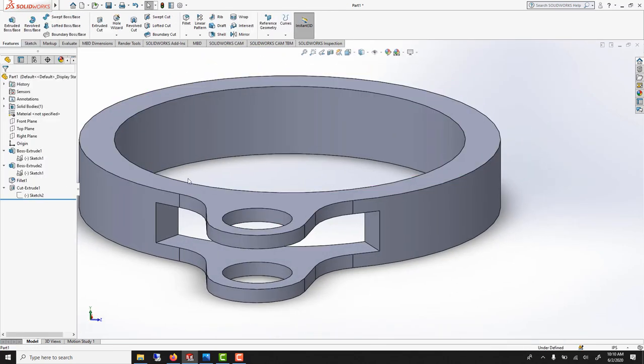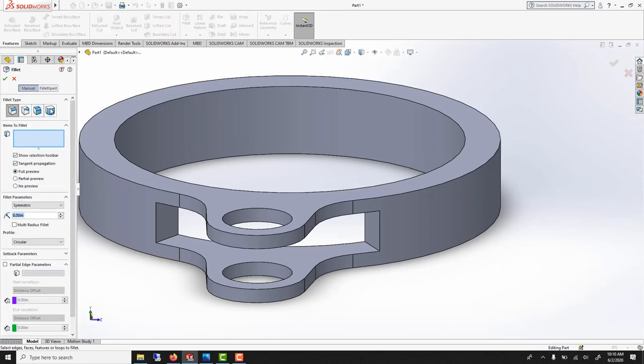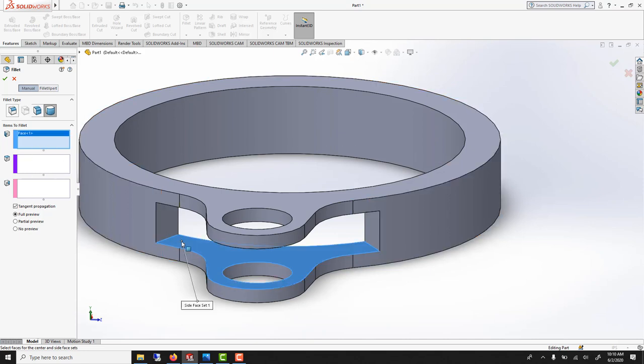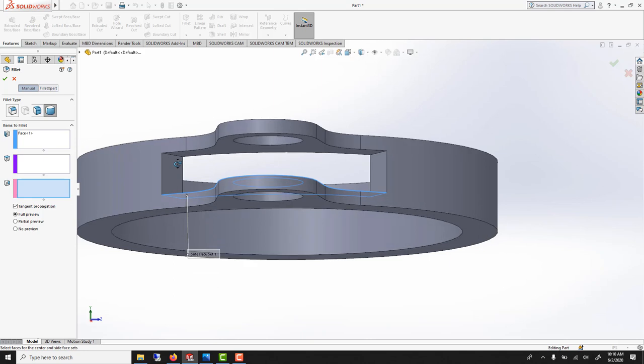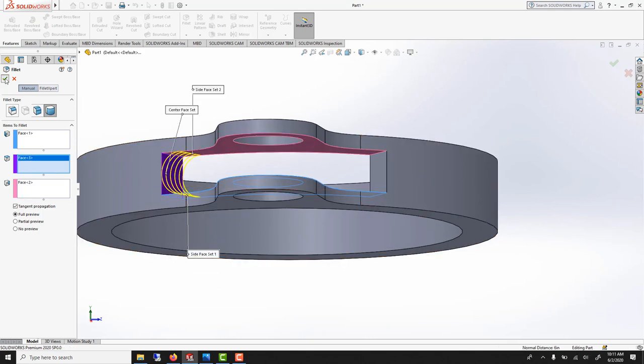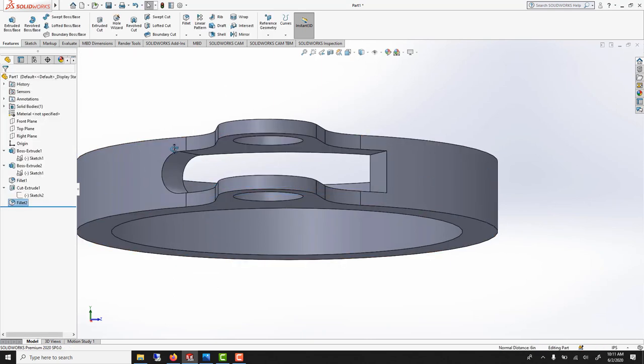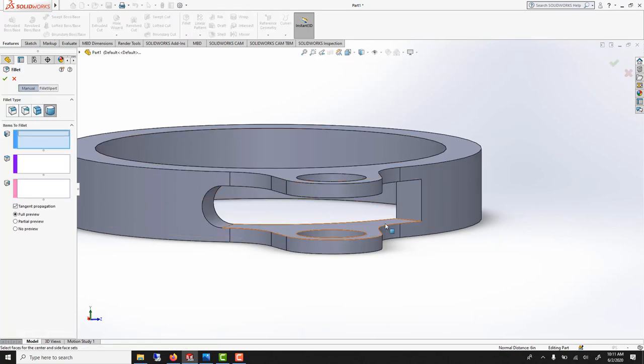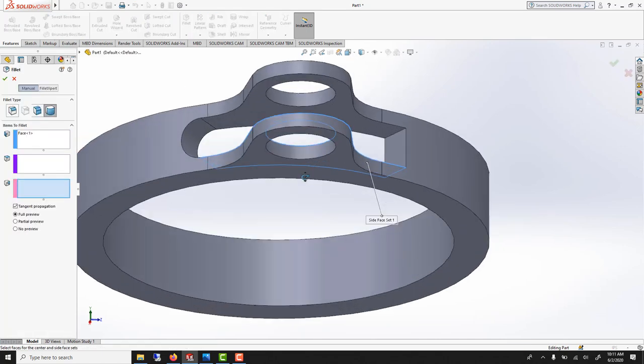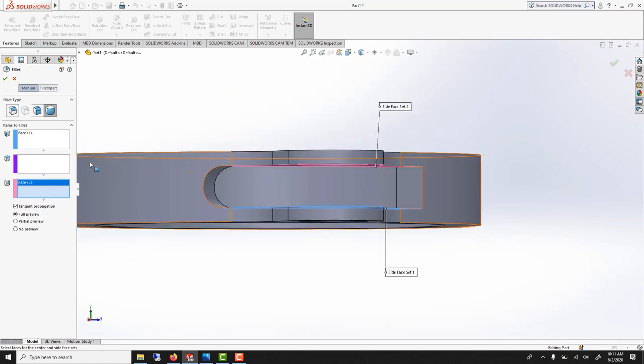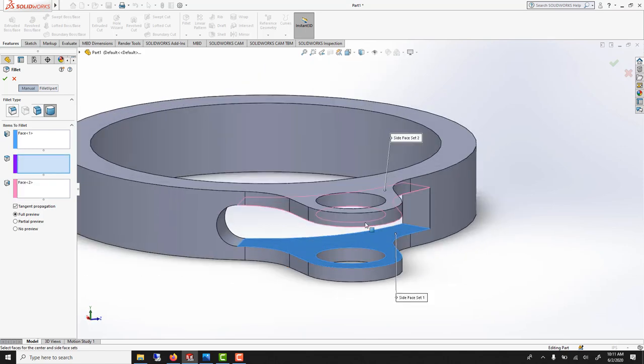To round this with the fillet, there's a new function called full round fillet. If you select one side, then the other side, and then the inside, it will round it. And you could do this twice. So one side, the other side, and the end.